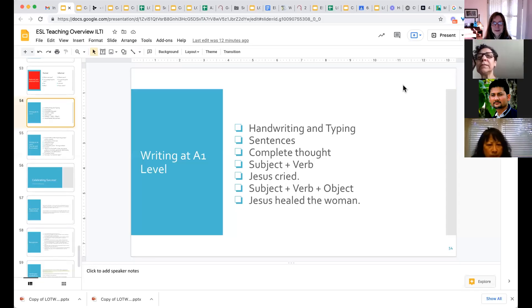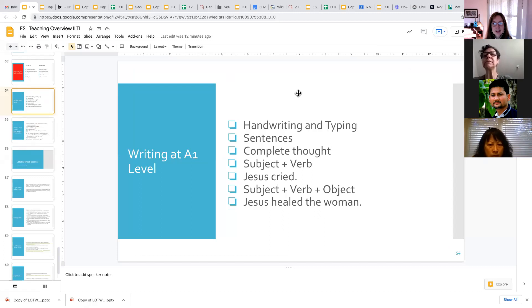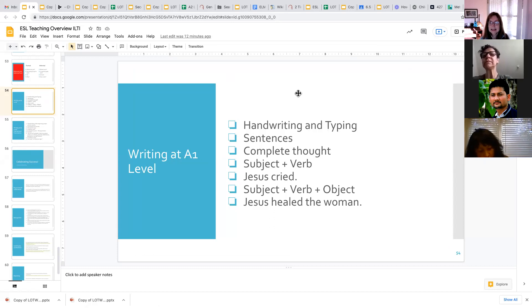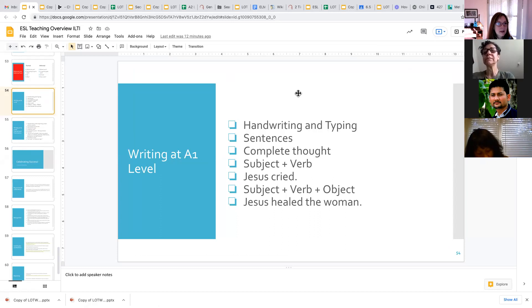Welcome everybody. Today we are going to talk about teaching writing at the A1 level. When we have students at the very beginning level of English at the A1 level, we're just teaching them a few simple things about writing.